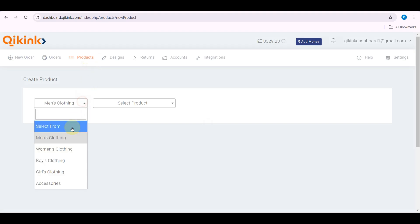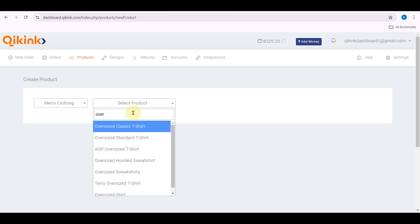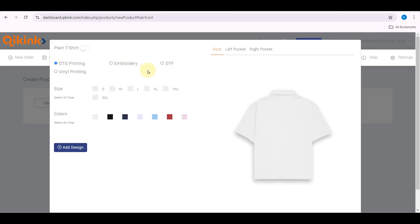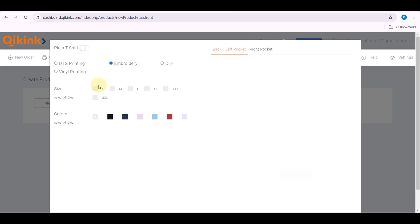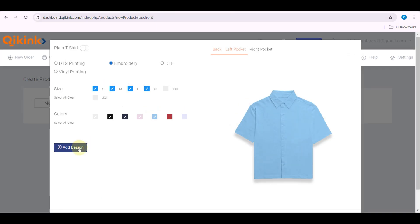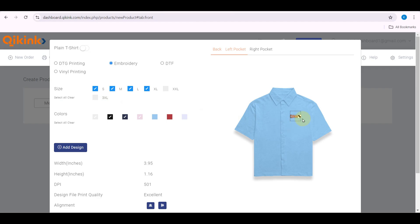Choose the category and select your product. Then select the printing method and select the sizes and colors. Choose the placement and click Add Design to upload your design.